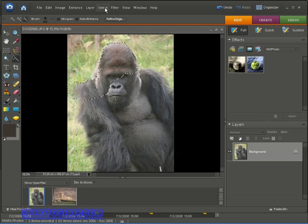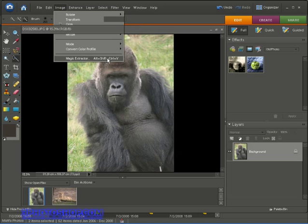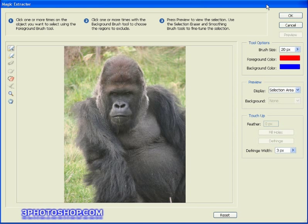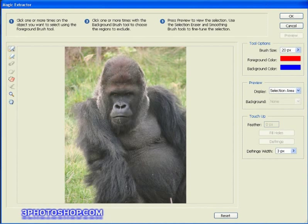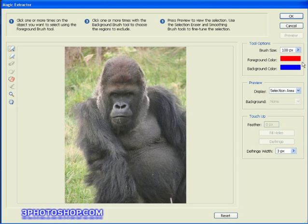I'd like you to revisit the Select menu and choose Deselect first. Now come over to the Image menu and from the bottom here select the Magic Extractor. What we're going to try and do is extract the gorilla from his background — you can tell right away we mean business by the sheer size of this dialog box. It's almost like a separate program nested inside Photoshop Elements that's going to do all the work for us. We've got two brushes in a mini toolbar: one to indicate the area we want to keep and one to indicate the area we want to delete.